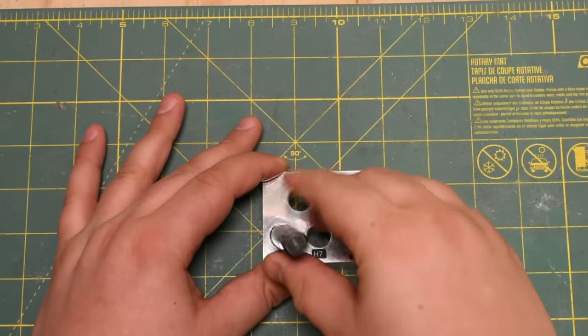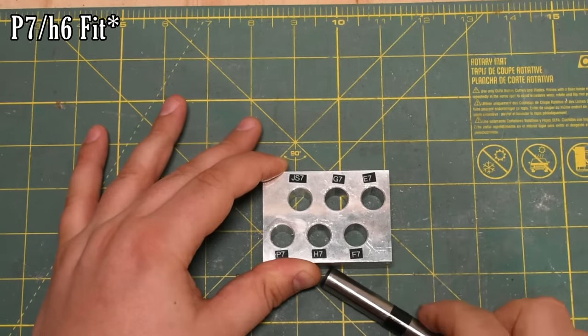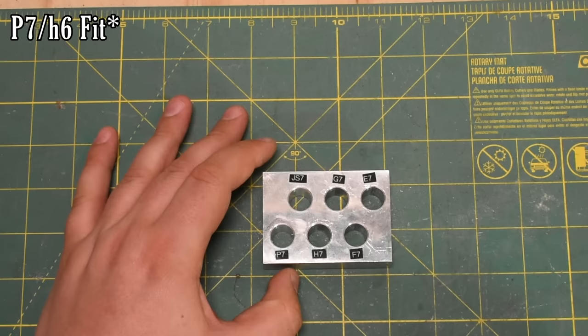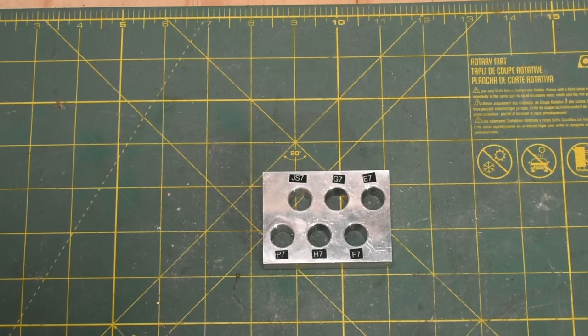Finally, the P7-H7 is an interference fit and would probably require a hydraulic press, or at least a beefy arbor press to install. This might be a good time to point out that, contrary to my labels in my past example, individual holes and shafts can't be called JS7 or H7.